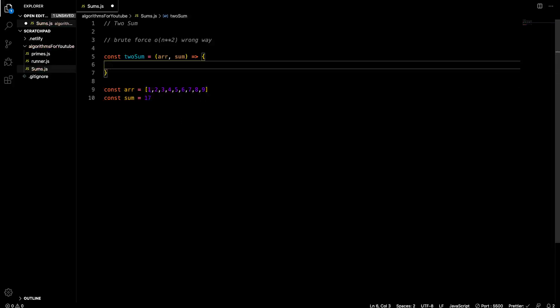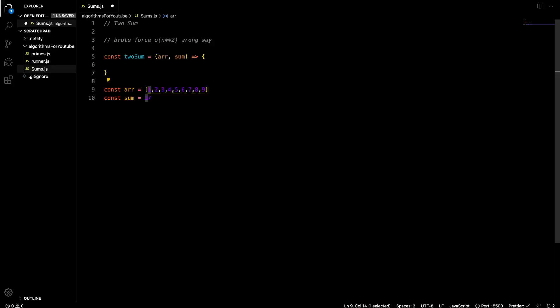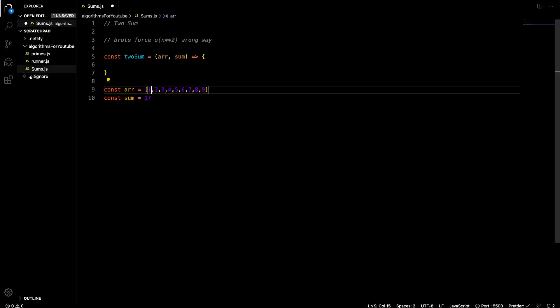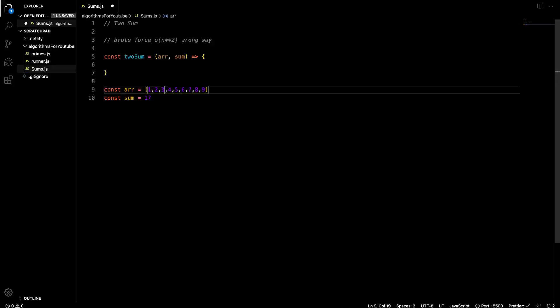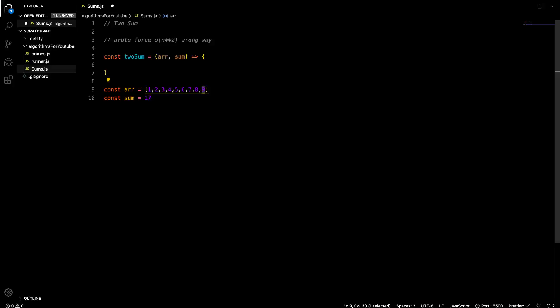So what we want to do in this brute force approach, you might think, well, how can I solve this? Basically, I can have an i here and a j here, and I can say, is one plus two equal to 17, which is what we're looking for? No, it's not. I'll increment j. One plus three, no. One plus four, no. One plus five, no. One plus six, no. One plus seven, no. One plus eight, no. One plus nine, no.